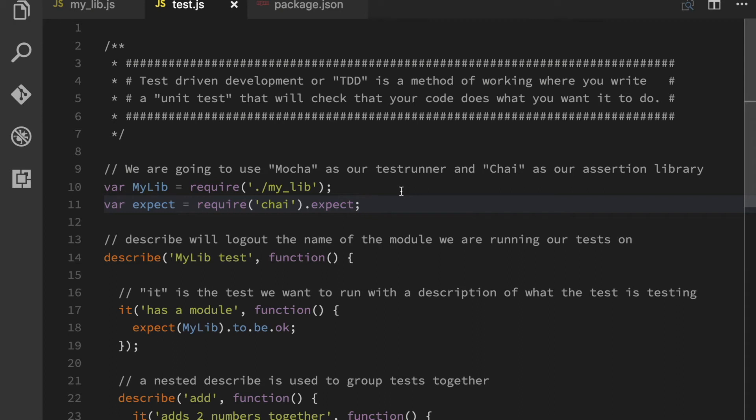And then you create an implementation that actually passes that test. Because if you don't do that, you're going to start writing worse code. Because as I said,